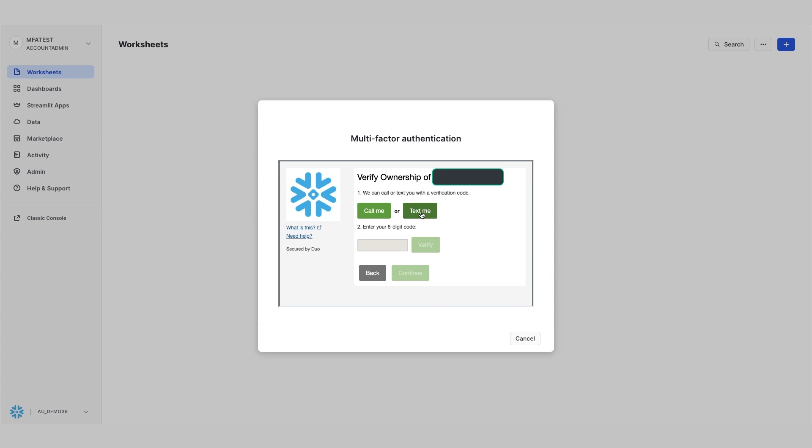I can choose whether or not it calls me or texts me a message. I clicked on text, and so I'm going to use my mobile phone now to confirm the number.